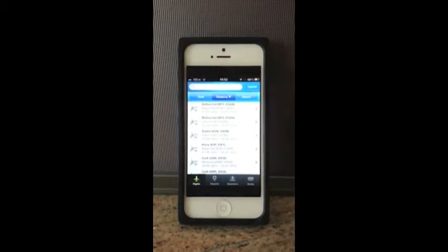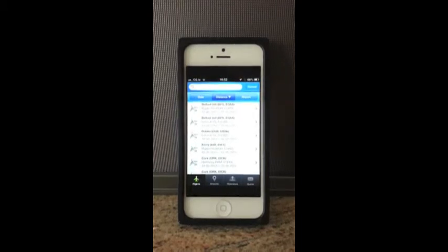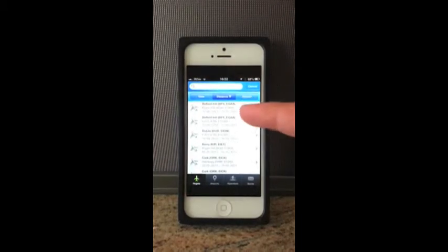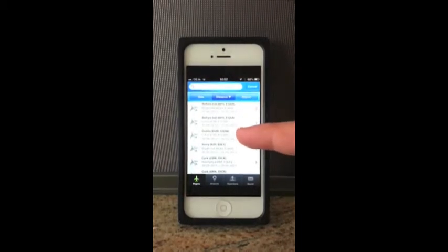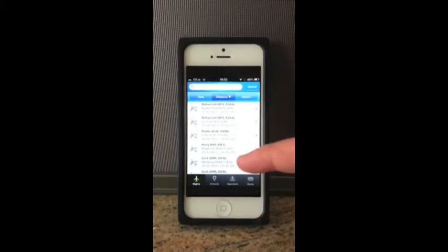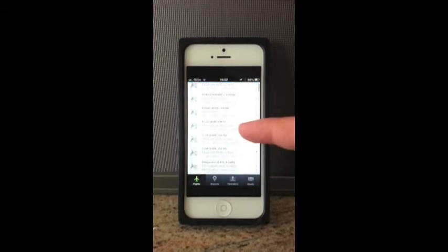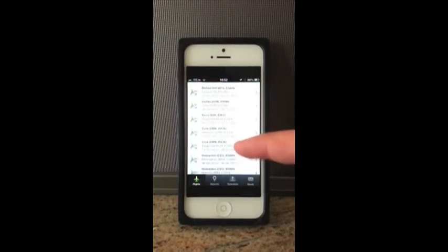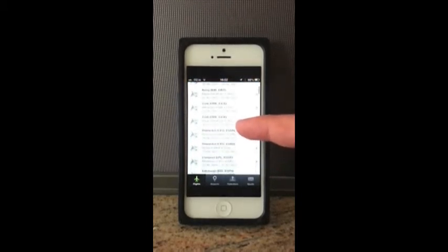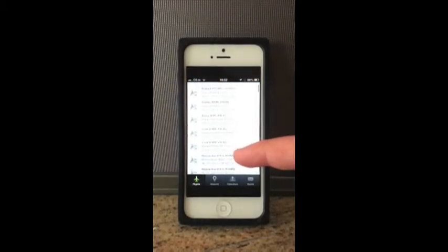It gives us the closest airports to our location. We've got Belfast, Belfast, Dublin, Kerry, Cork, Cork, and then we're starting to look at some of the ones all across the mainland UK.